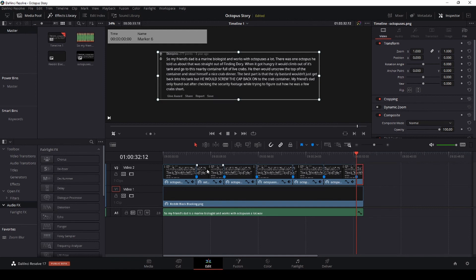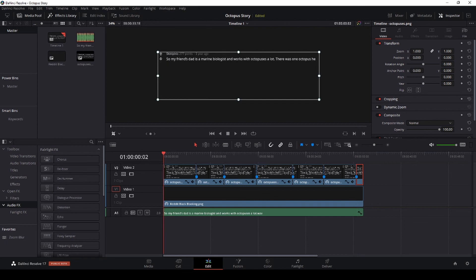Now we're going to go back to the beginning of the clip and you'll see how it reveals the lines in sync with the audio. I still don't know how to do it sentence by sentence in DaVinci Resolve 17, so if anyone has ideas please leave a comment below. Let's go ahead and see the finished product.